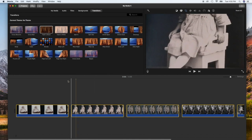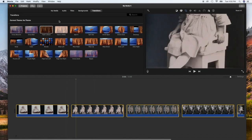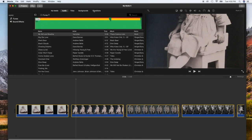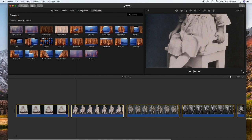And then we're going to come up to the specific transition that we want to use. To get to your transitions, come up here. You might be on my media or audio. Come over here to the transitions tab. Make sure you're on that. And come down and find the specific transition that you want to use.